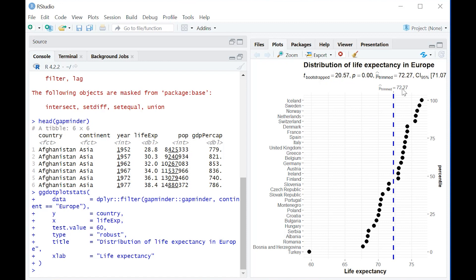As you can see here, 72.27 is the mean age, and since p is less than 0.05, we can conclude that in fact,